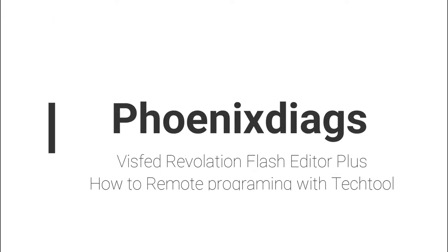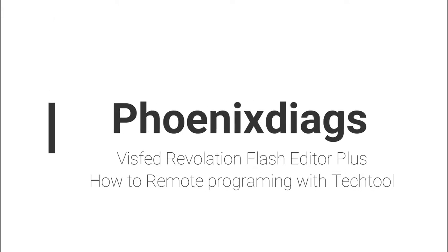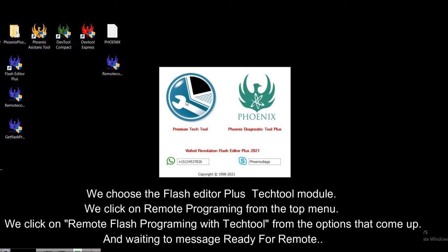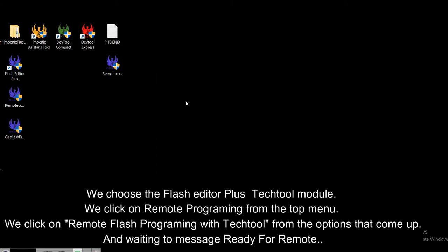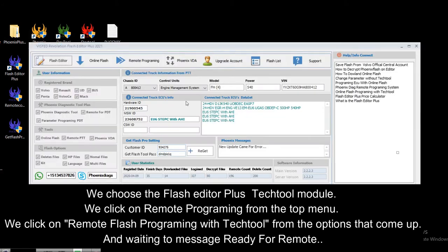This is a Flash Editor Plus tutorial on how to do remote programming with Tech Tool. We choose the Flash Editor Plus Tech Tool module, click on remote programming from the top menu, and select remote flash programming with Tech Tool from the options that come up.